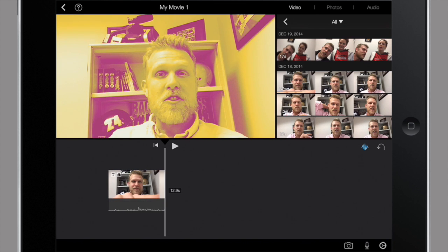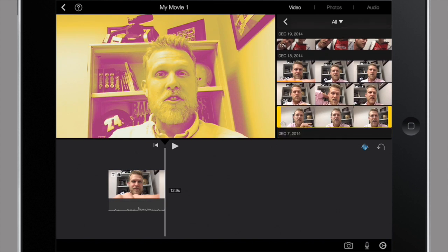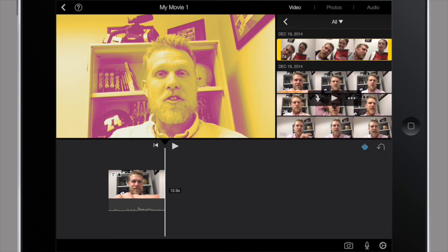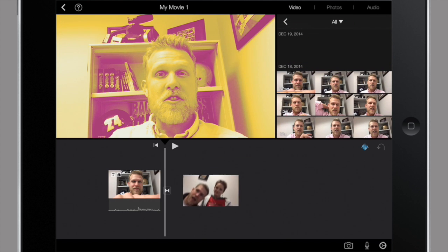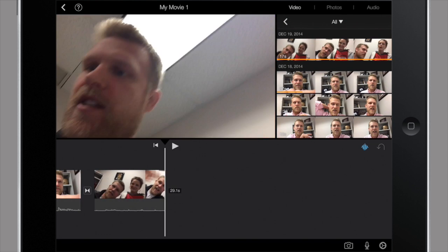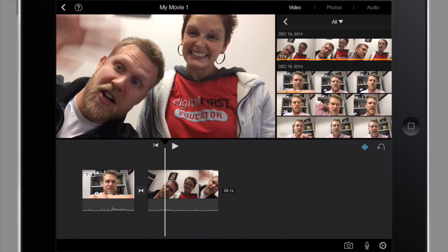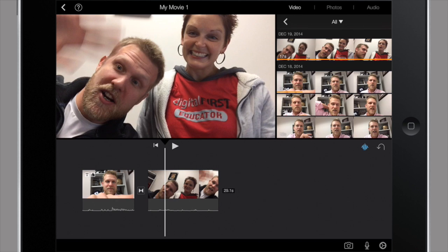And basically you rinse and repeat with other clips as needed to create your video. And hopefully upload to YouTube and share with the world. So once again, this is iMovie on iPad in two minutes or less. Let's do this.